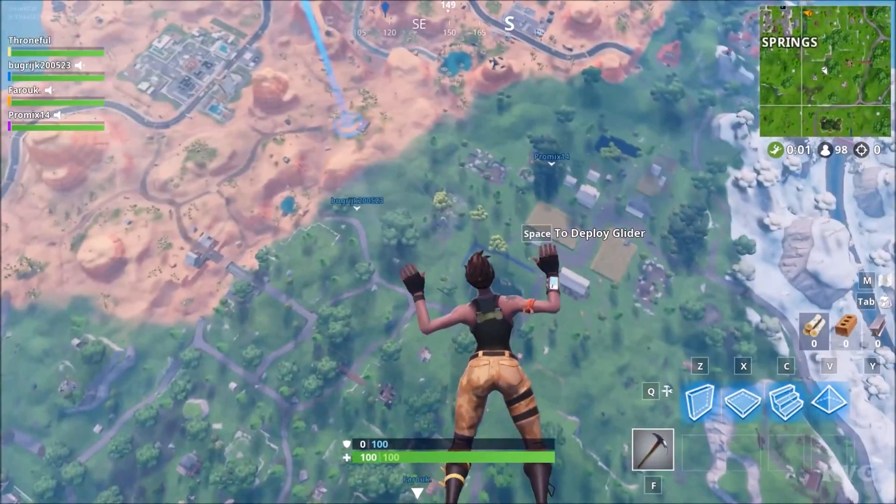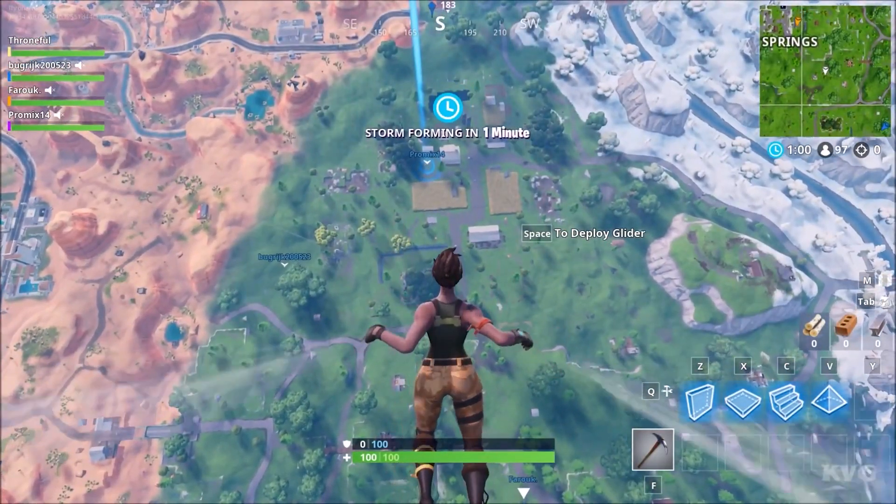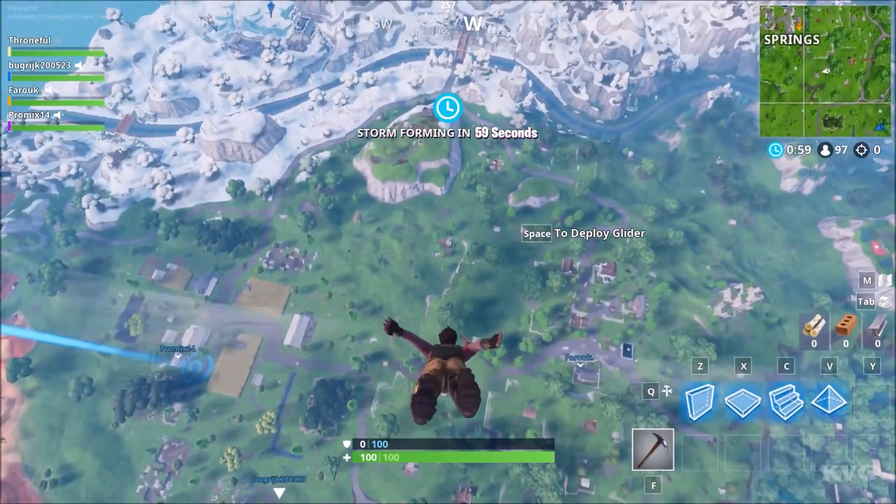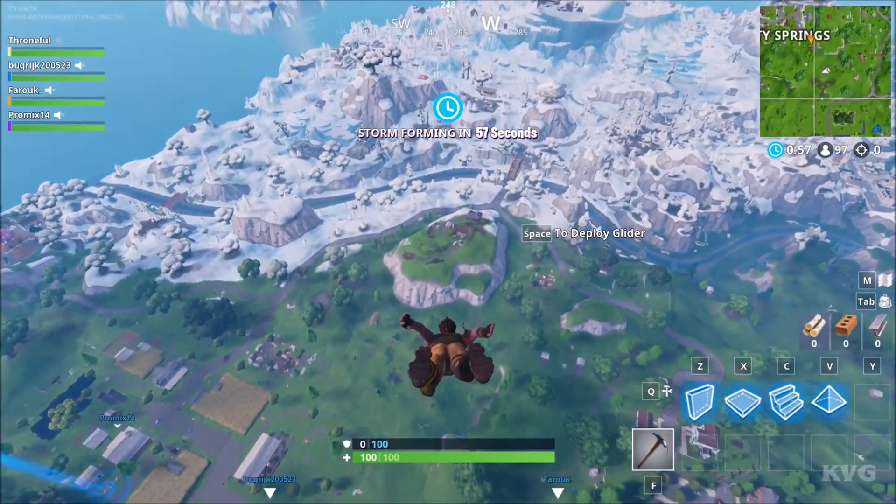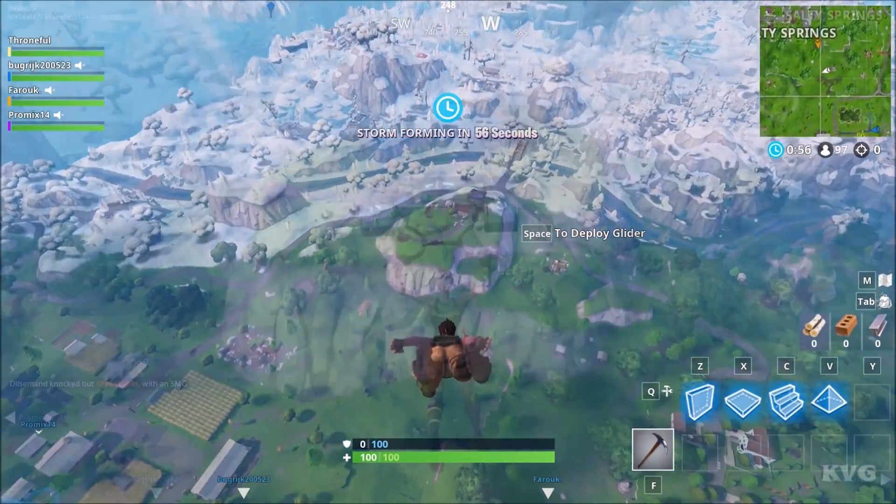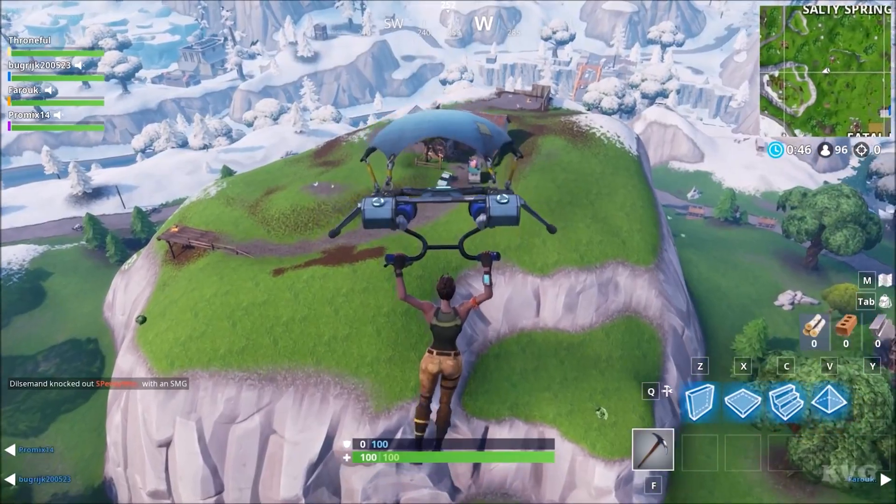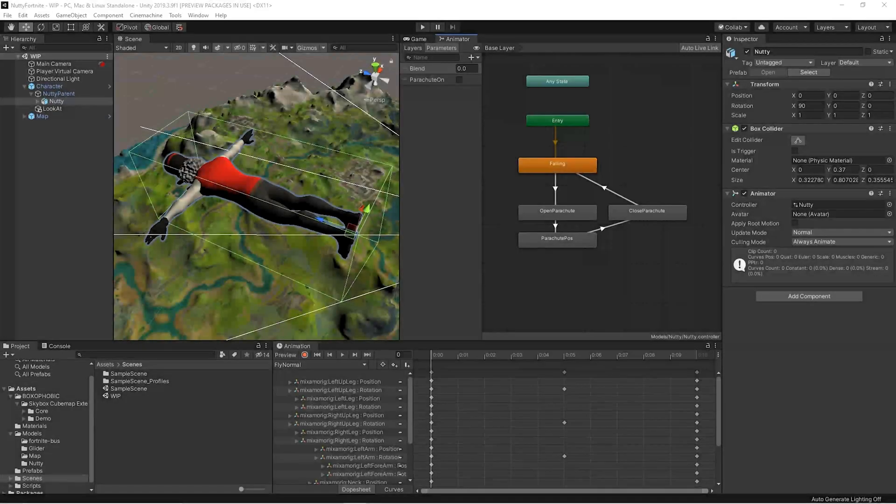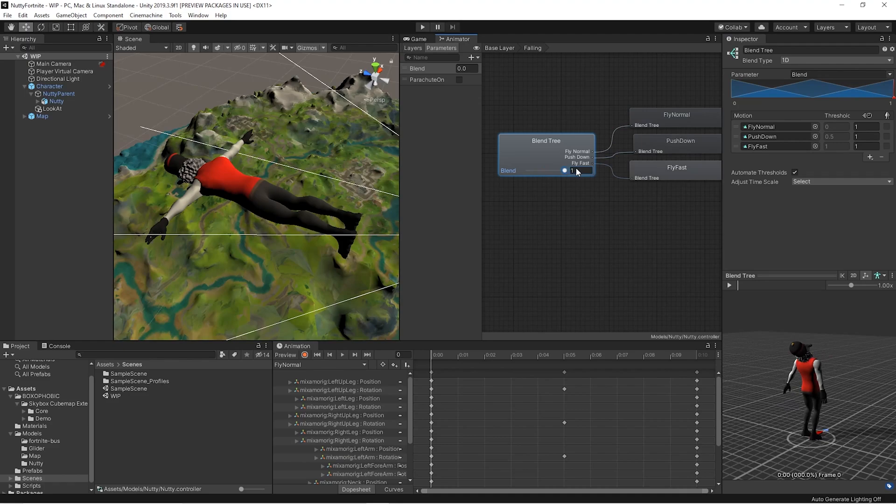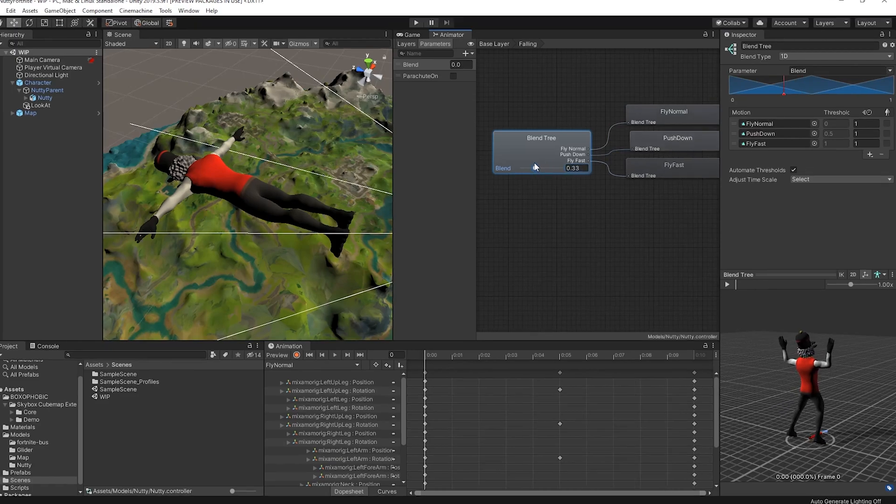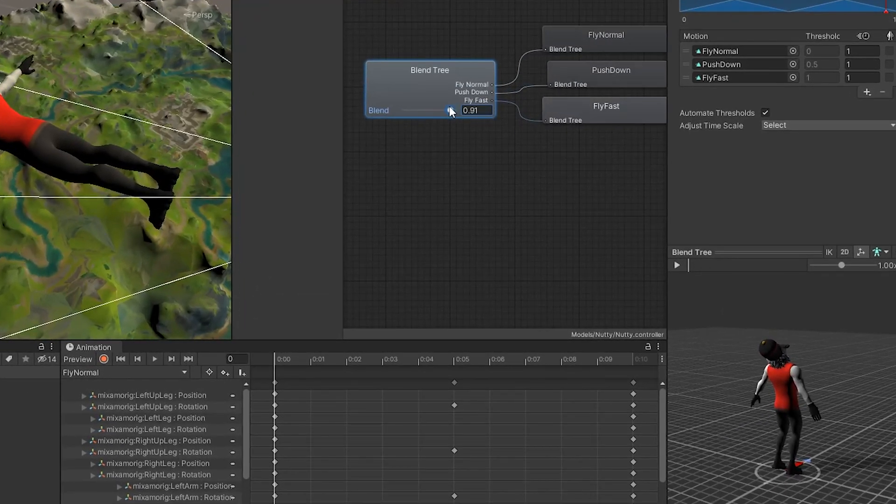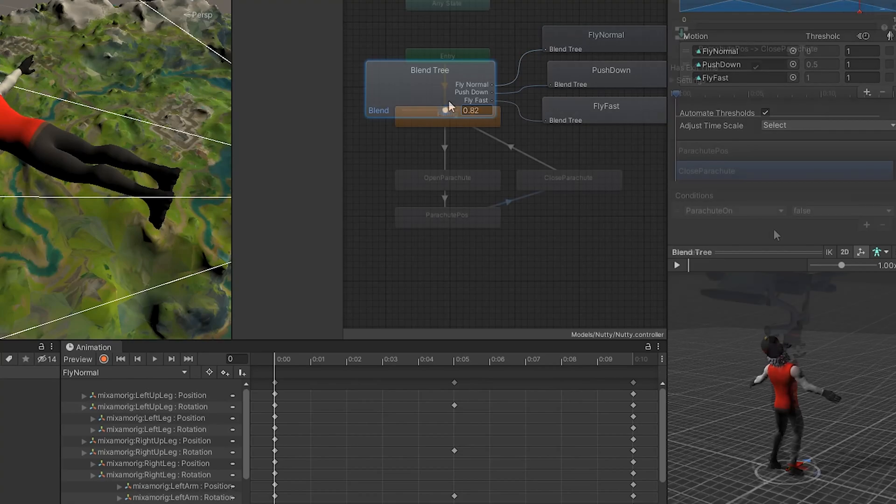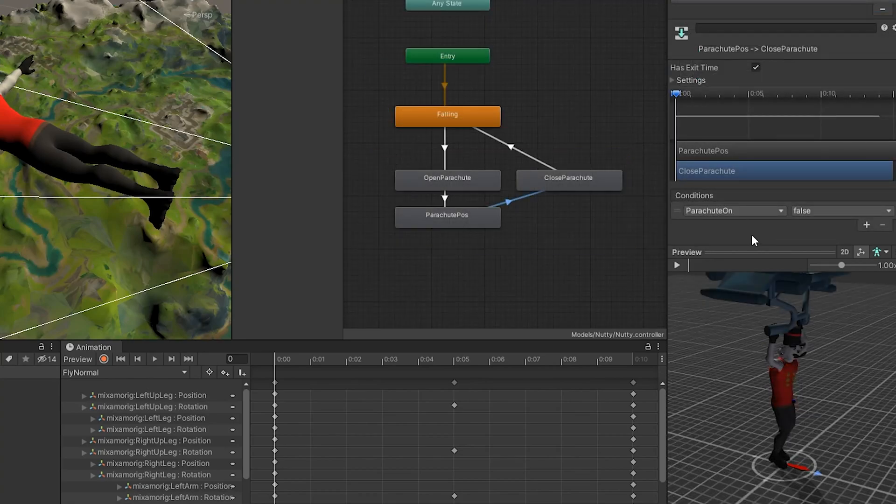The character landing mechanic can be subdivided in two main phases: a freefall mode and a glider mode. The resulting animator reflects this. We have a blend tree that handles the freefalling states that transitions, and a block with three animations that handles the glider mode.